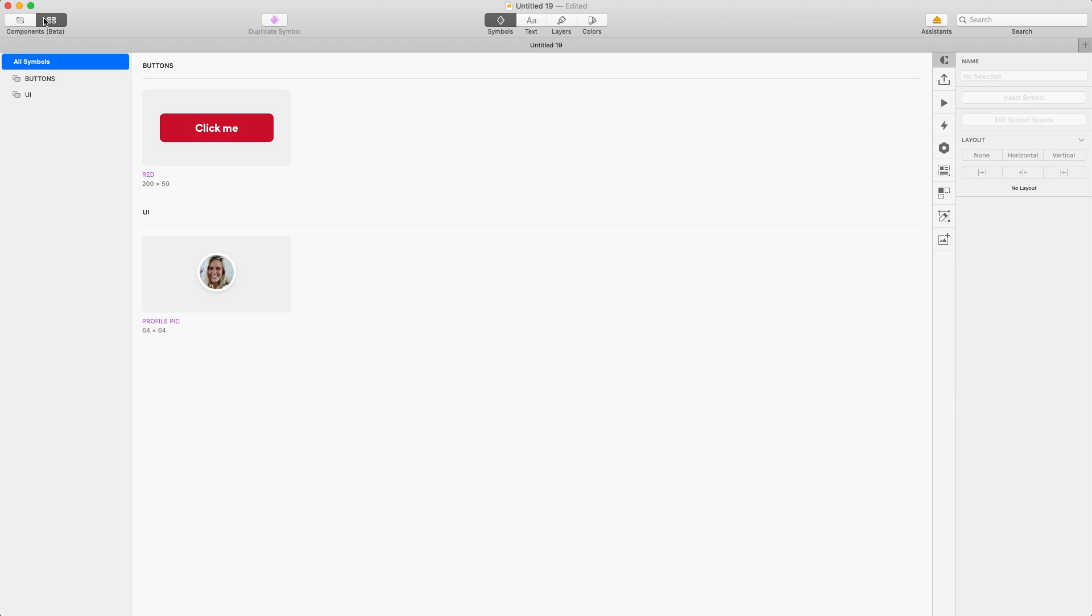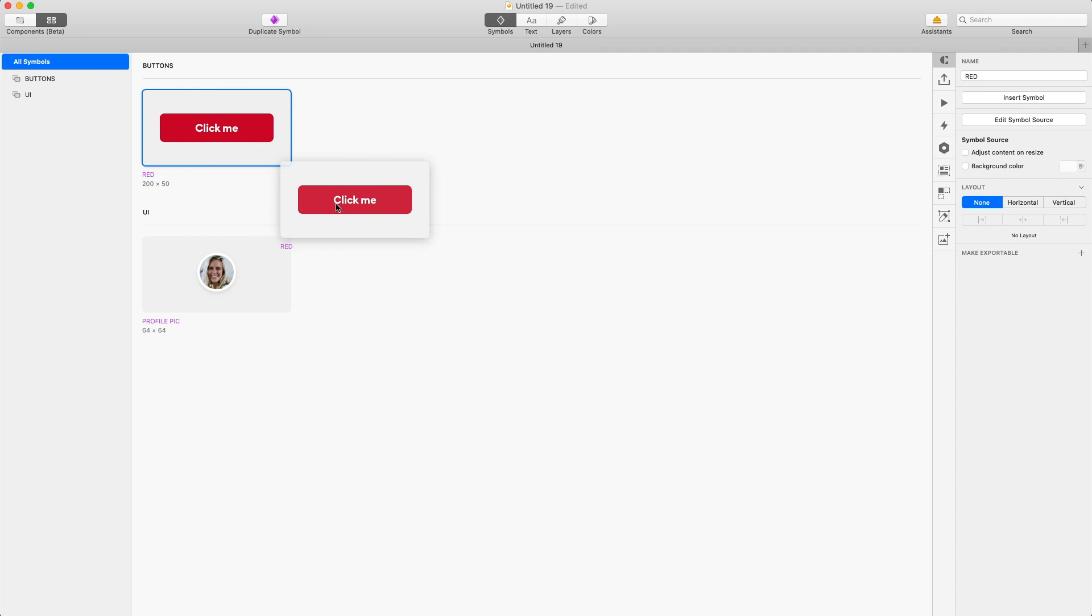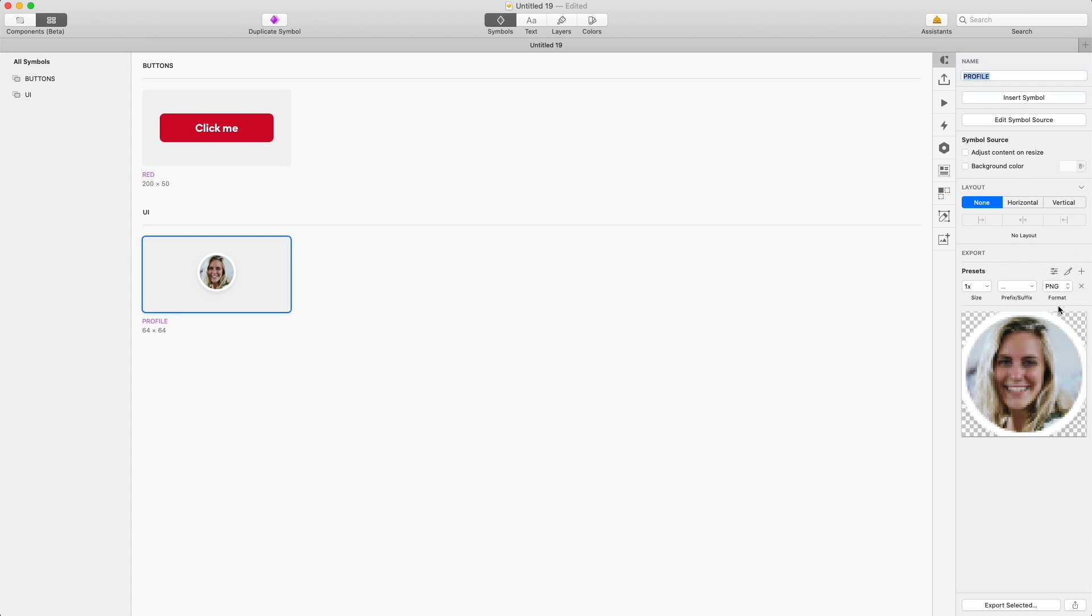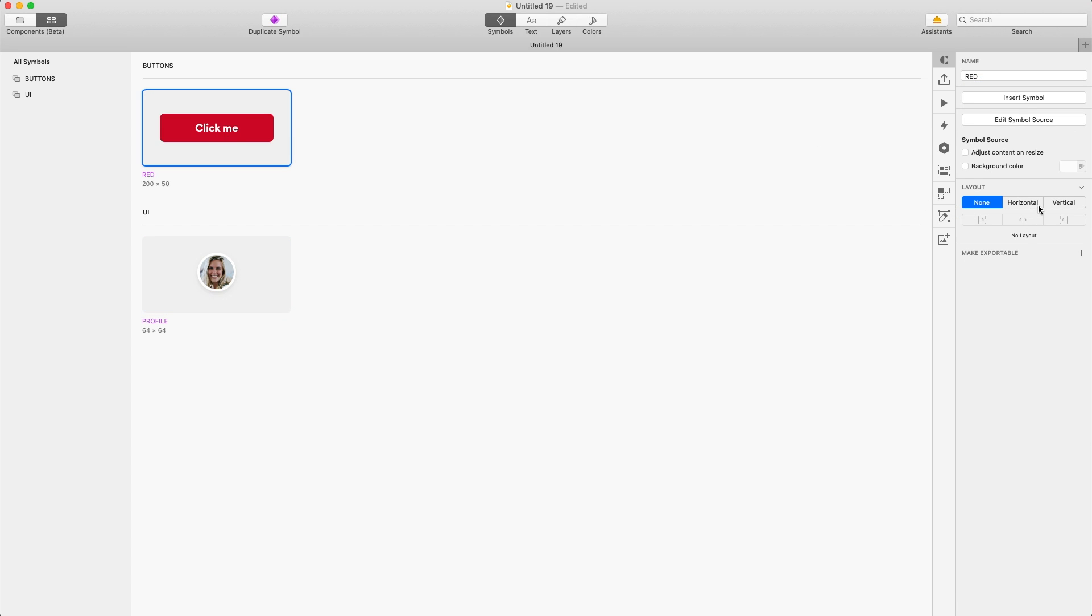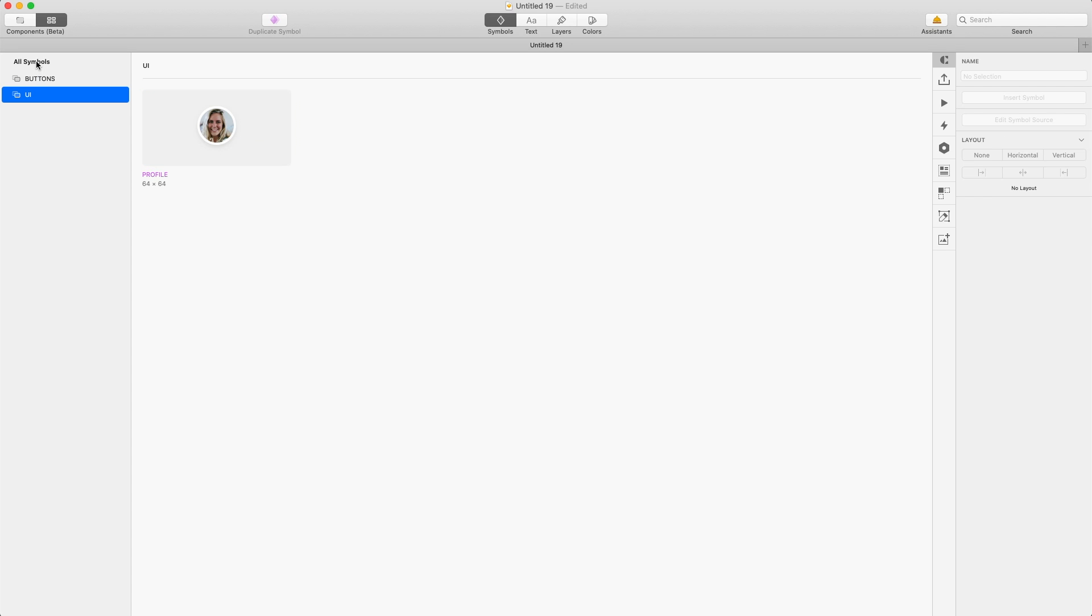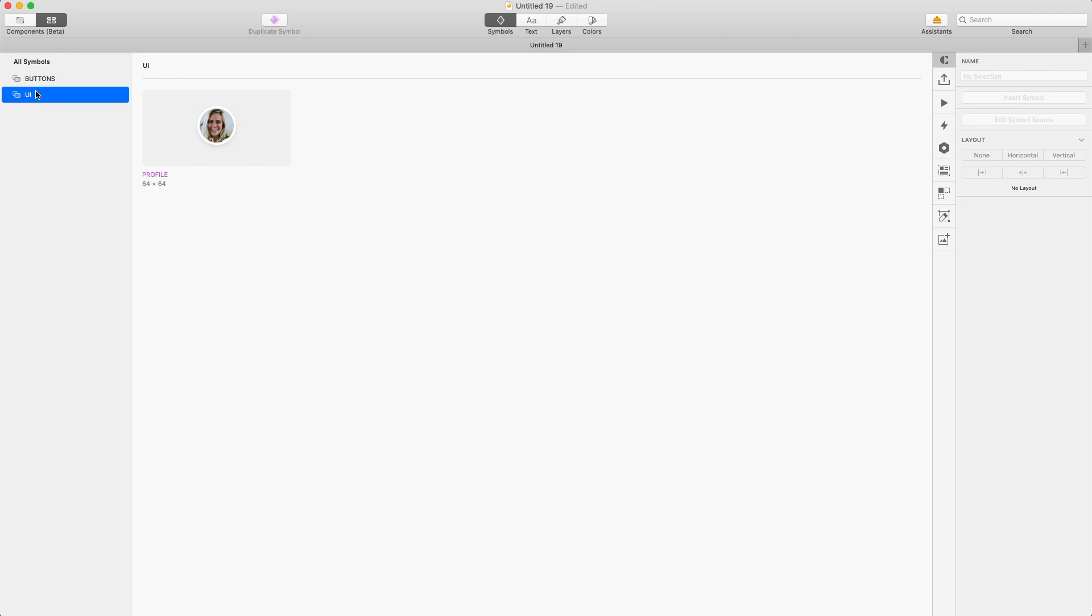And if we go to the components panel now, we can see two distinct groups with one component in each one. You can change the name of the component, you can modify the export settings and even modify the layout over here. And this is really good especially for buttons, so for our red button I'm gonna change the layout to horizontal and center that way we'll be able to actually stretch the button every direction. And when you have groups for components you can also sort them.